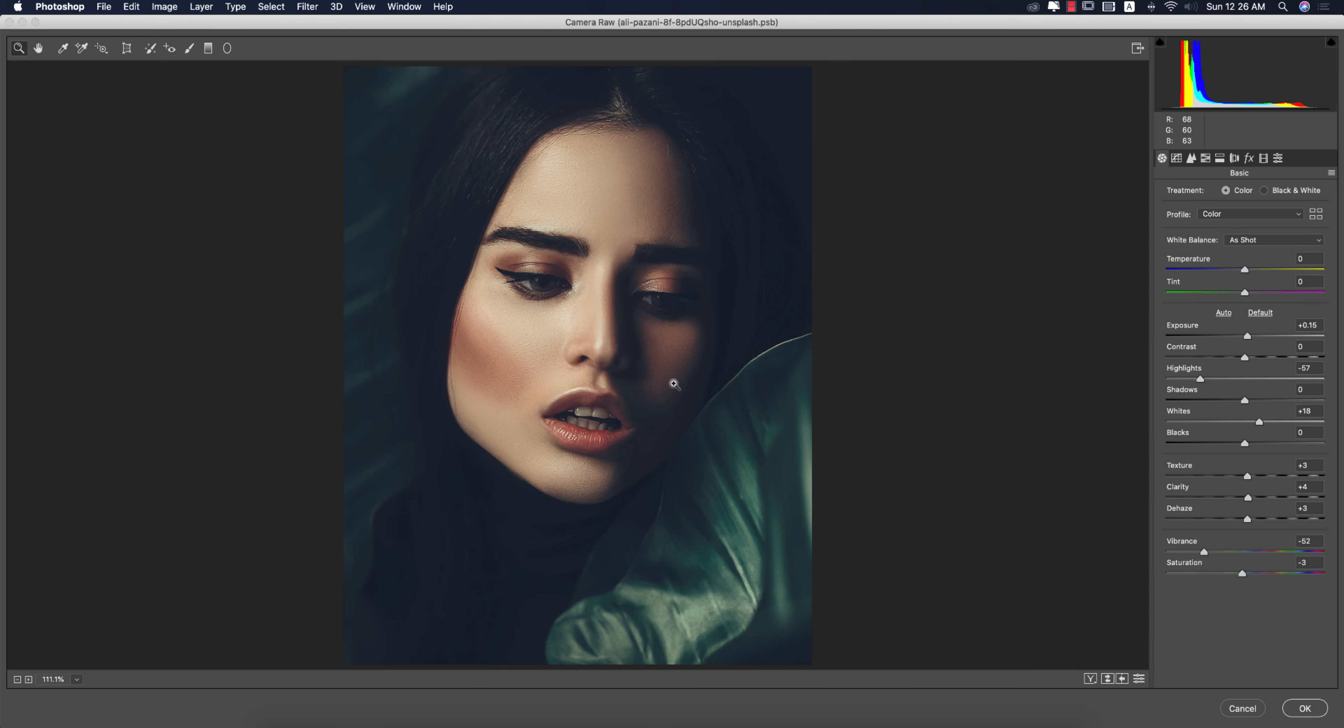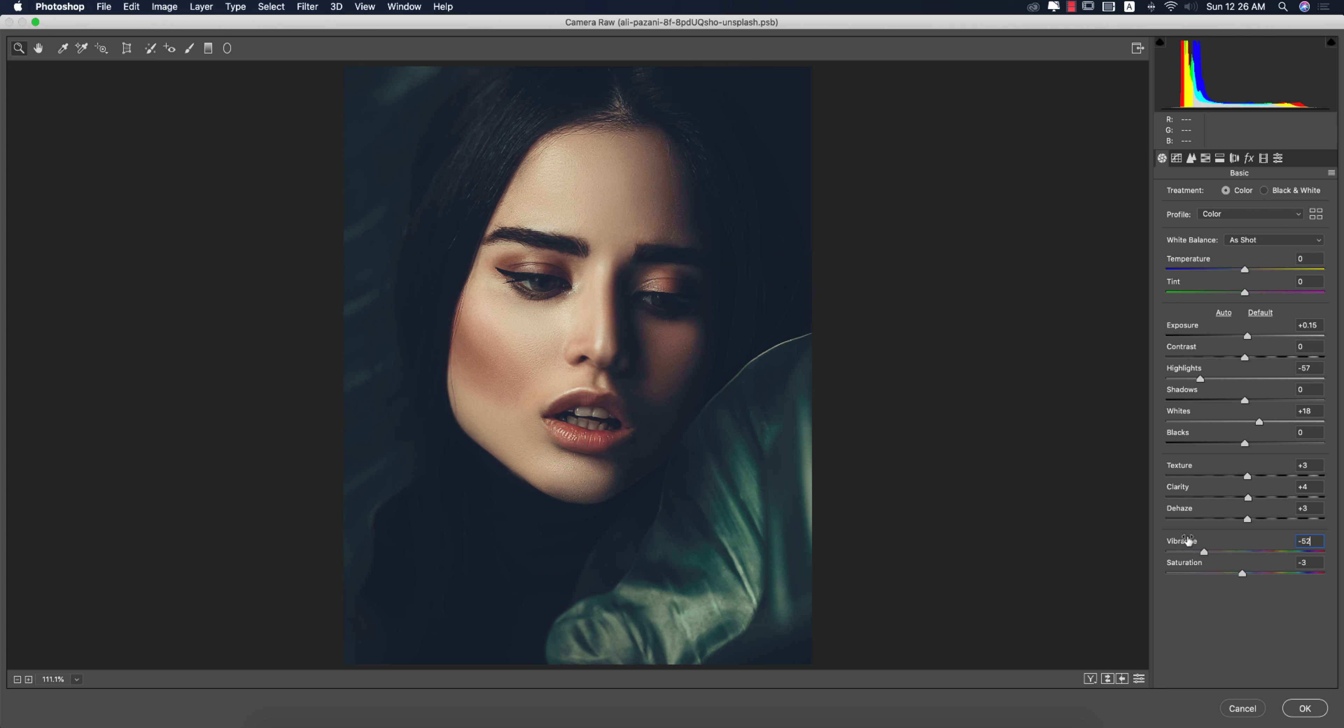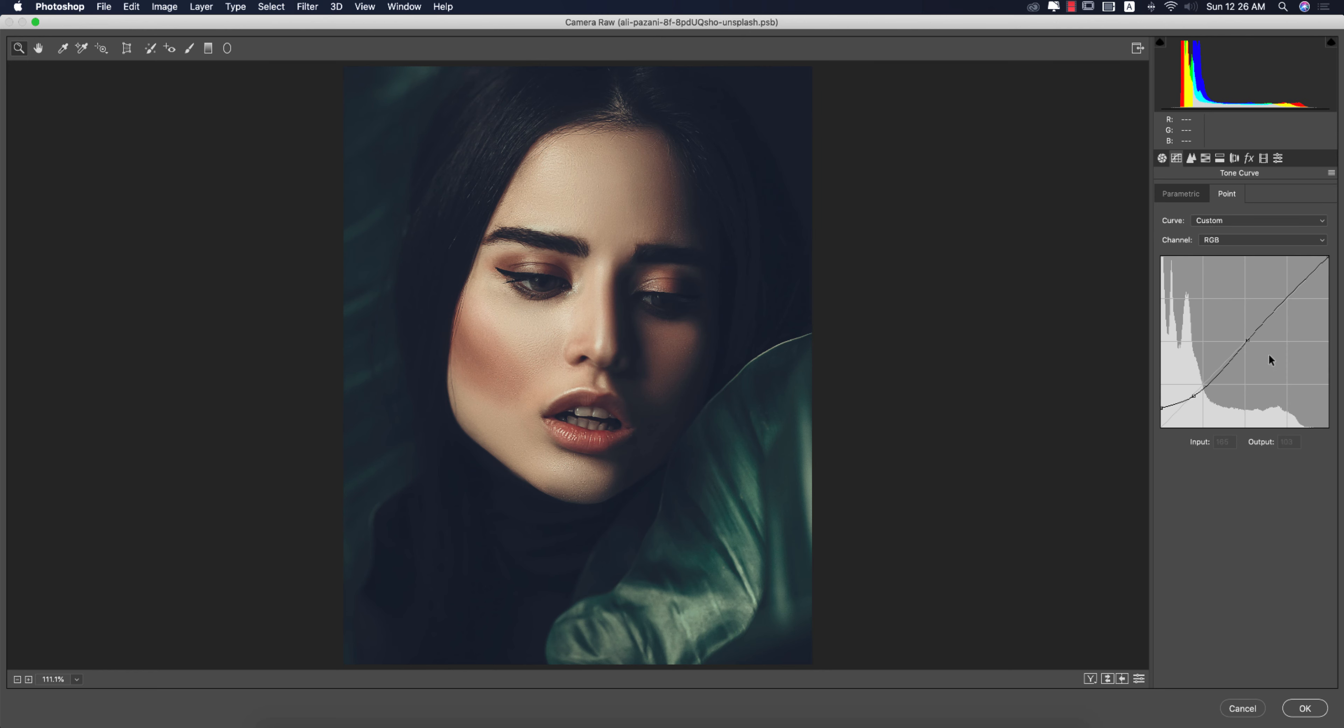You will get the instant result of this preset. What I have done here: let's see - Exposure 15, I didn't touch the temperature and tint, Highlight minus 57, Whites plus 18. Then the texture, for the face texture I made it plus 3, Clarity 4, and Dehaze plus 3. I made it desaturated, so the Vibrance is minus 52 - that means the midtone - and the Saturation as well, minus 3.